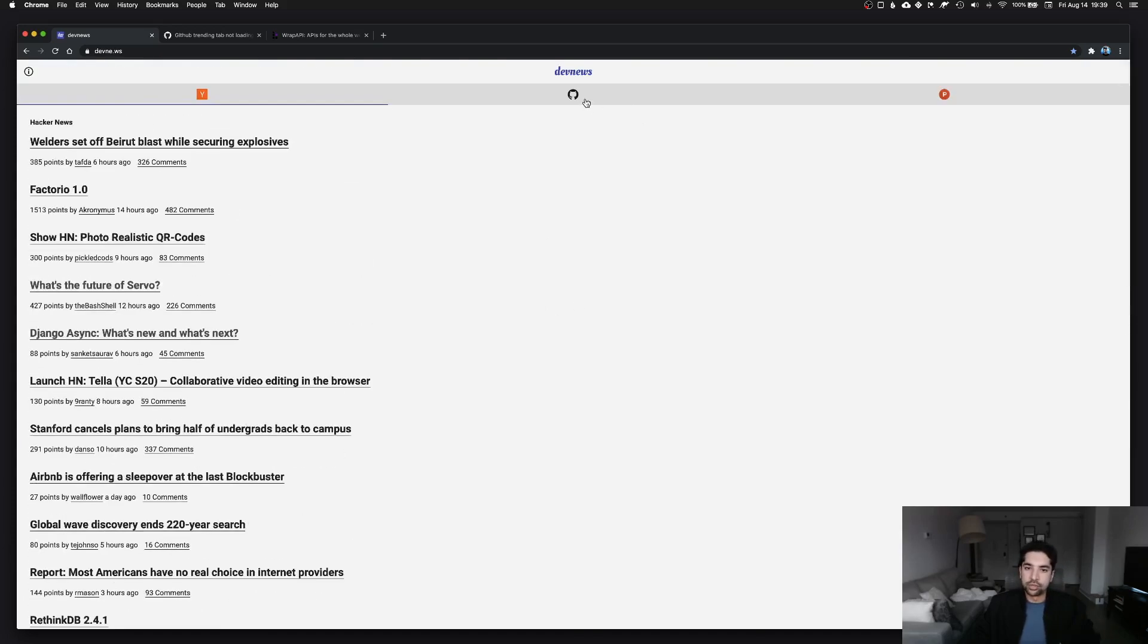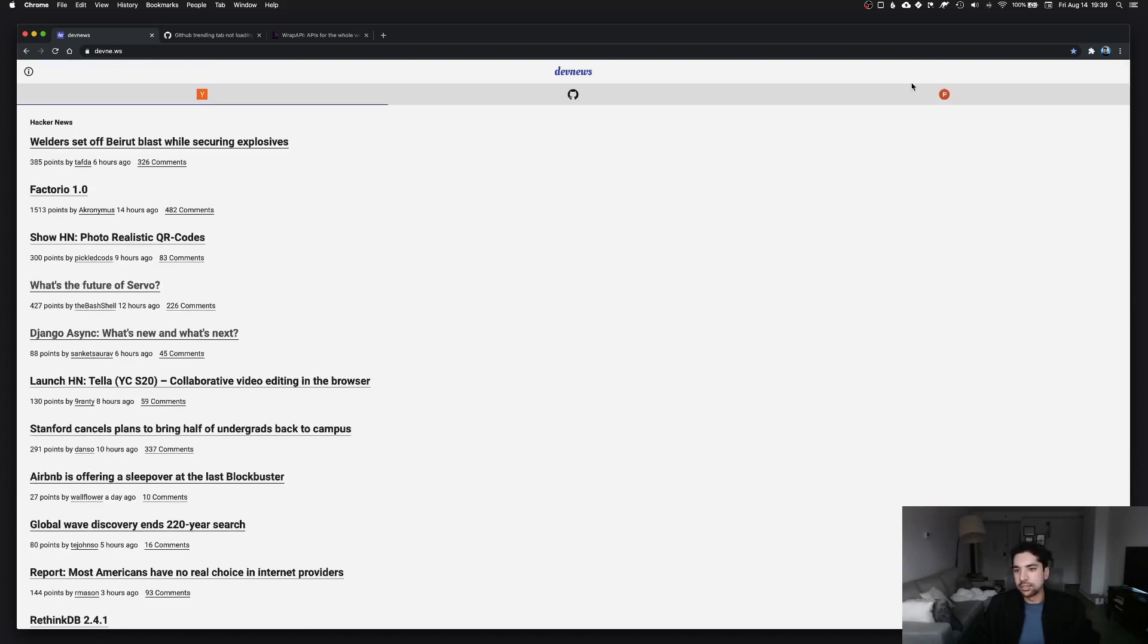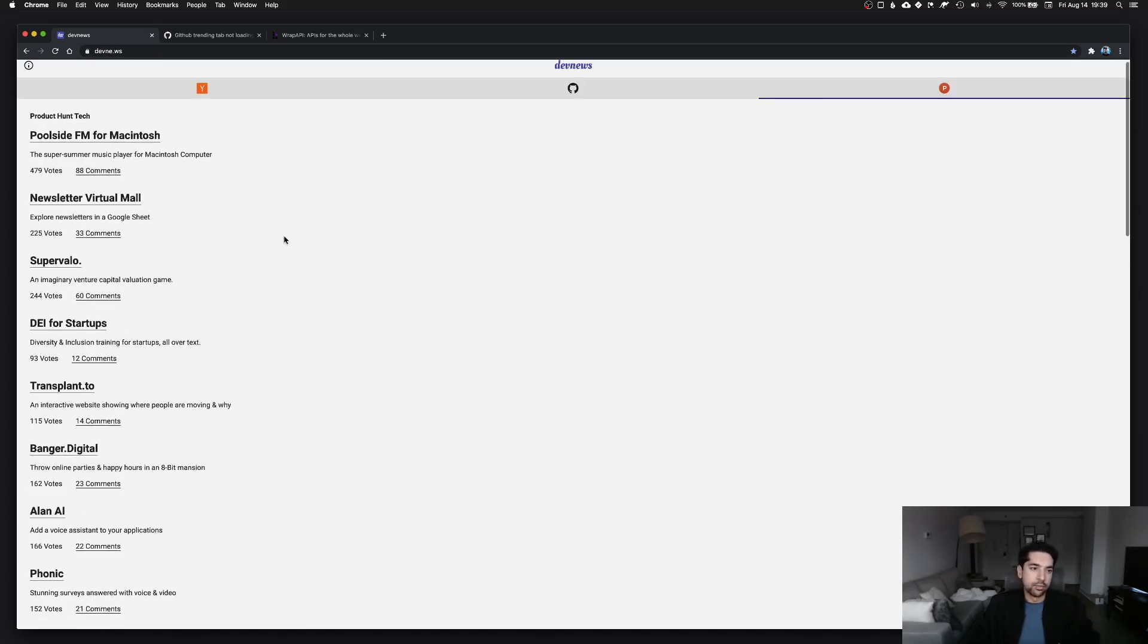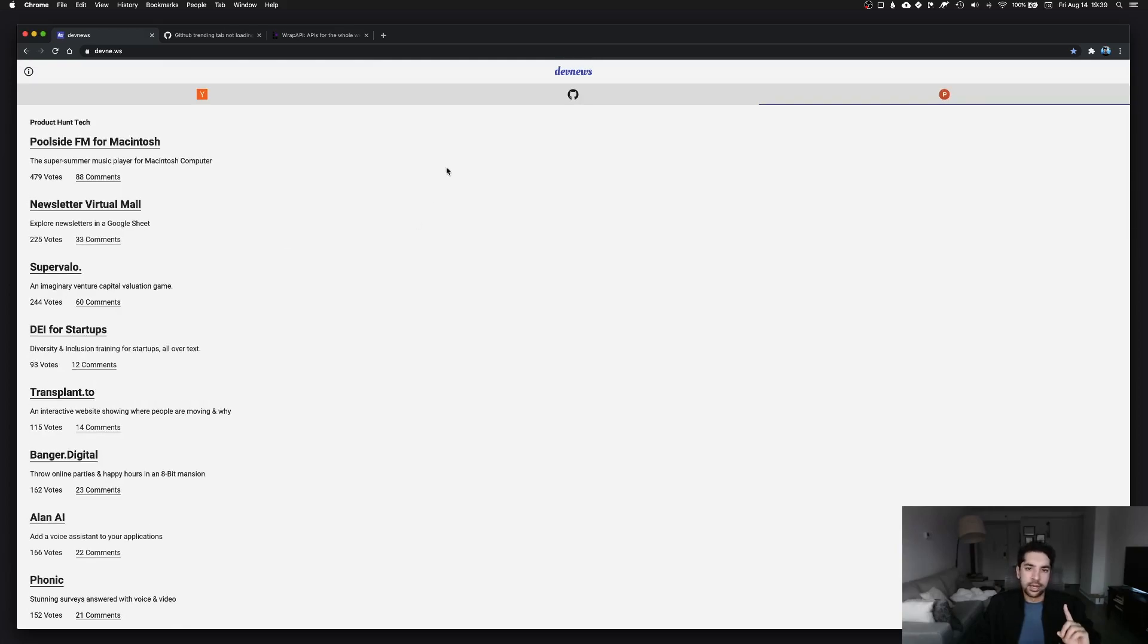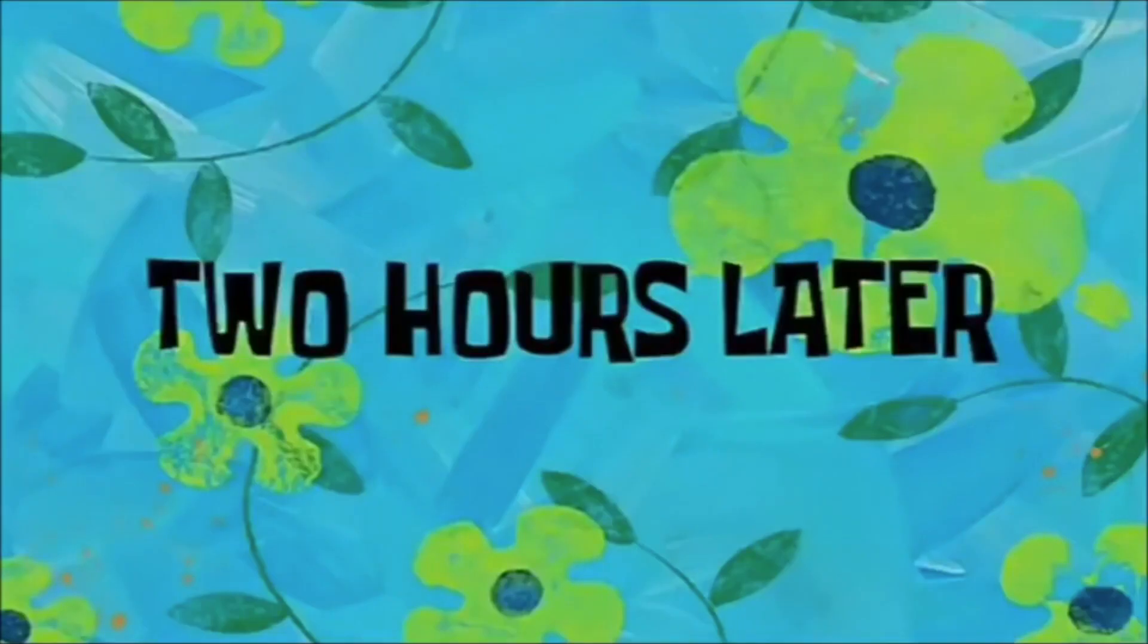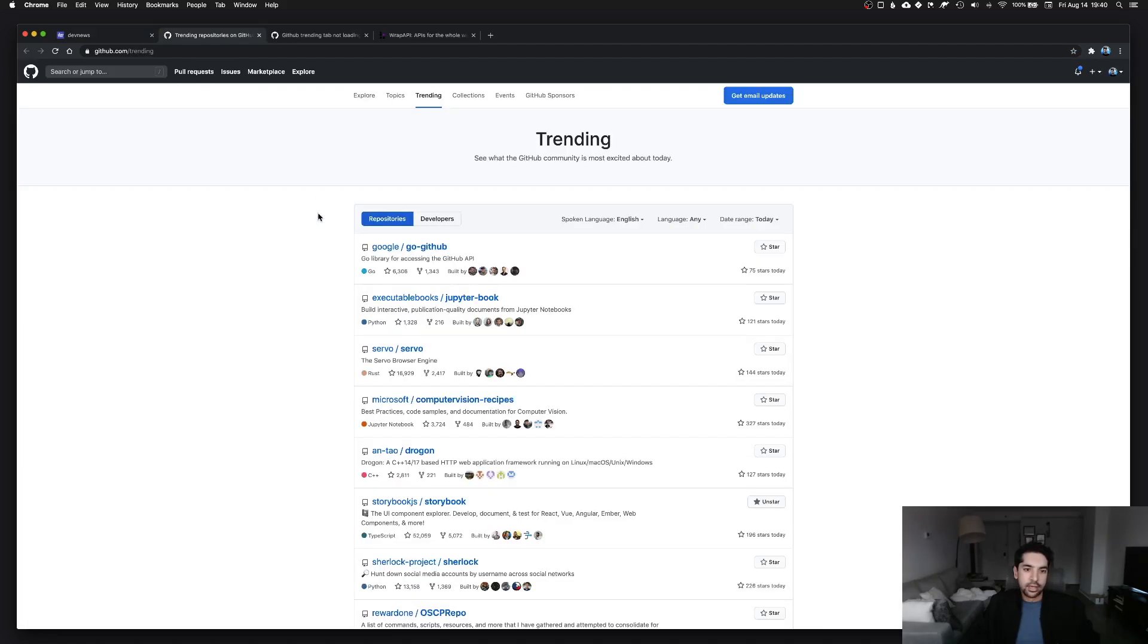GitHub trending I'll get back to in just one second, and then finally Product Hunt, lots of great marketing or business specific products here. Now if I click on the GitHub tab, two hours later you can see I'm not gonna wait for it too long because it's never gonna finish loading.